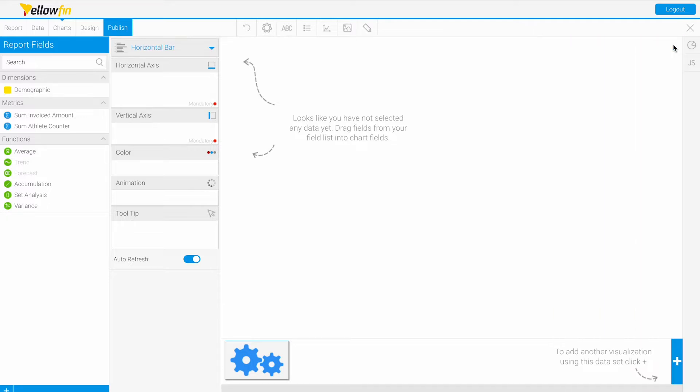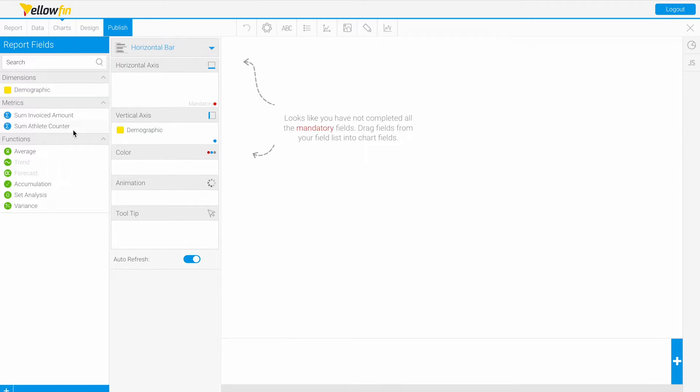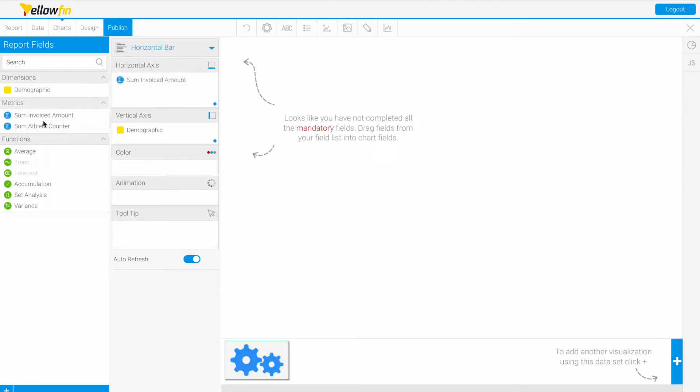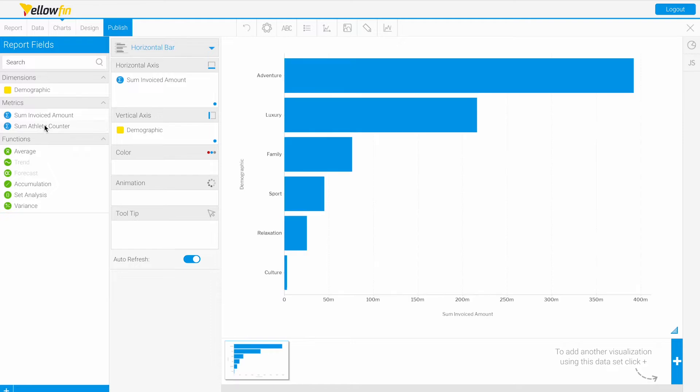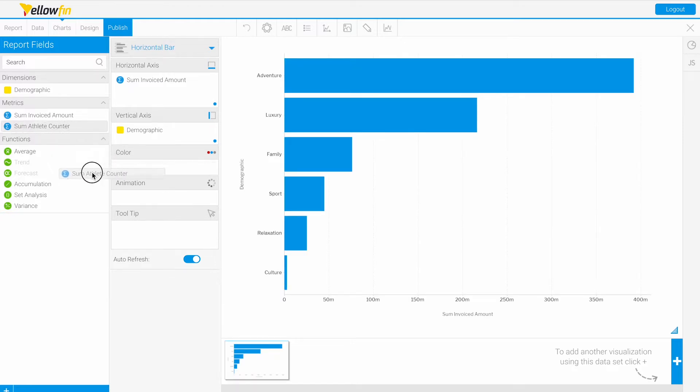First we're going to use a horizontal bar chart and drag demographic into our vertical axis, invoiced amount, and for our color we're going to do athlete counter. Right now, before dragging a color in, we can see that every bar is a solid blue.